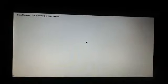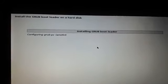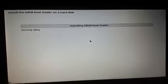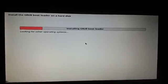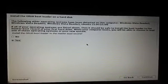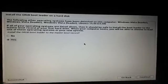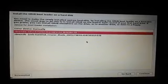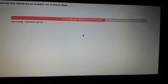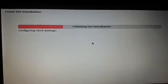Now it is installing the GRUB boot loader, which is very important for dual booting. This allows you to select the operating system when you start your laptop. It is looking for other operating systems and we are doing dual boot with Windows 8.1. It asks where to install the GRUB boot loader to the master boot record — choose Continue and hit Enter, then select the appropriate device. Now it is finishing the installation.